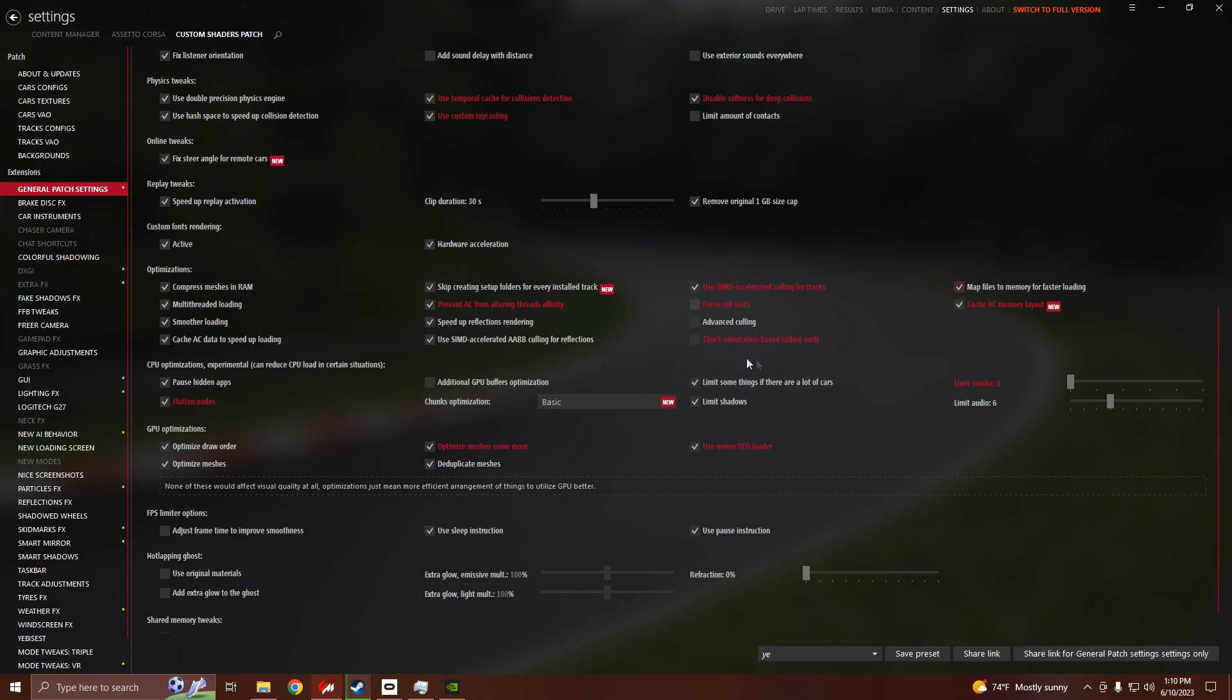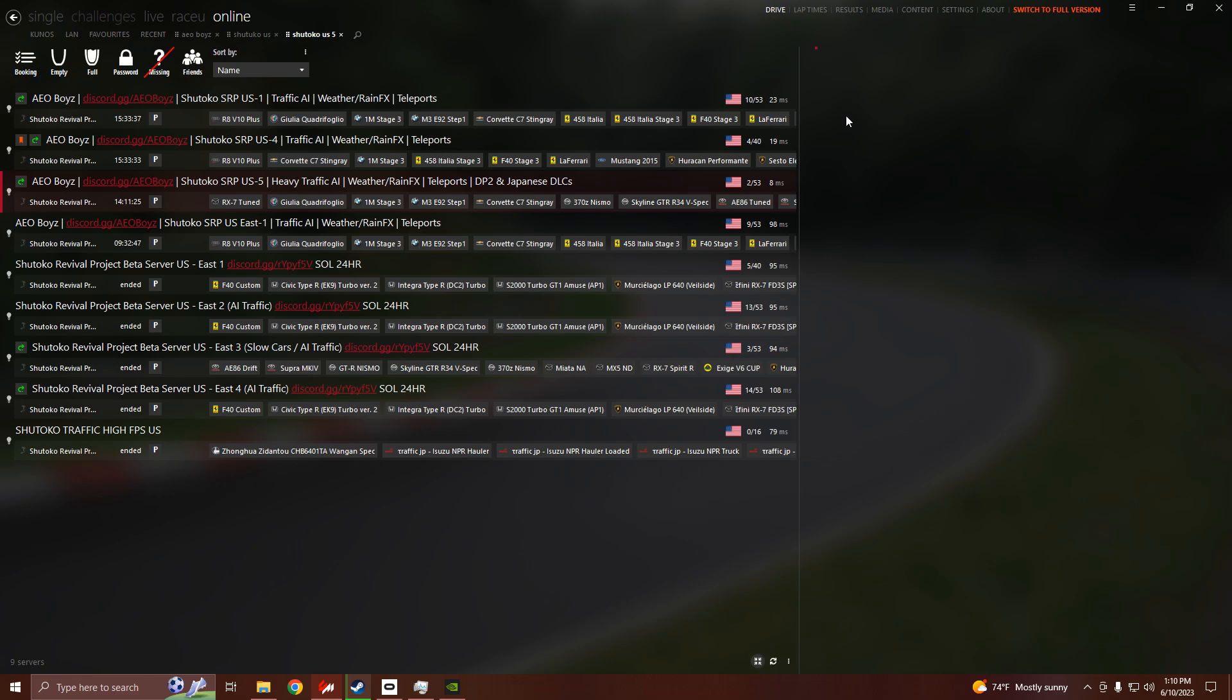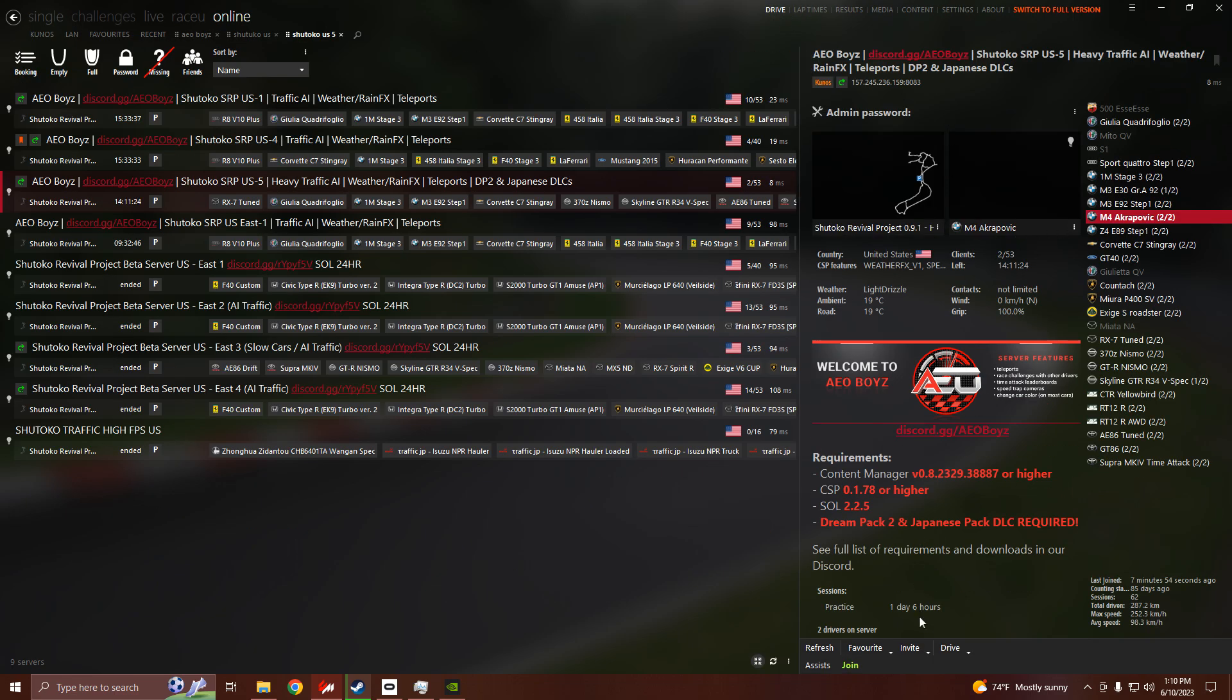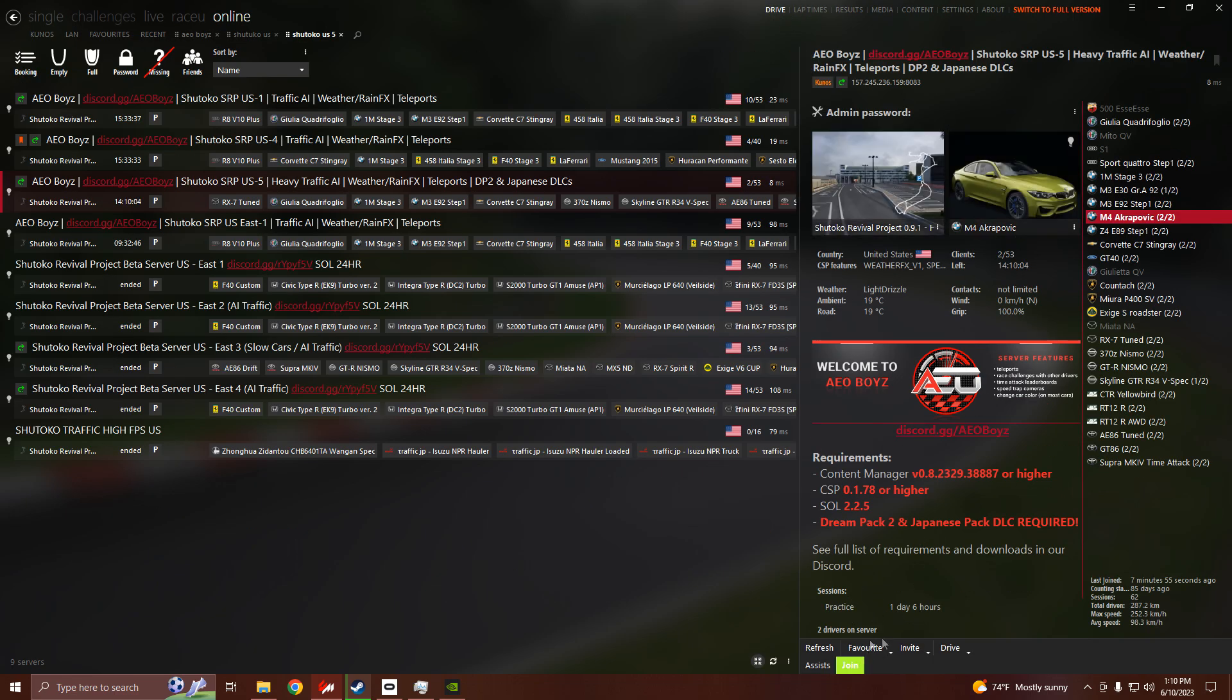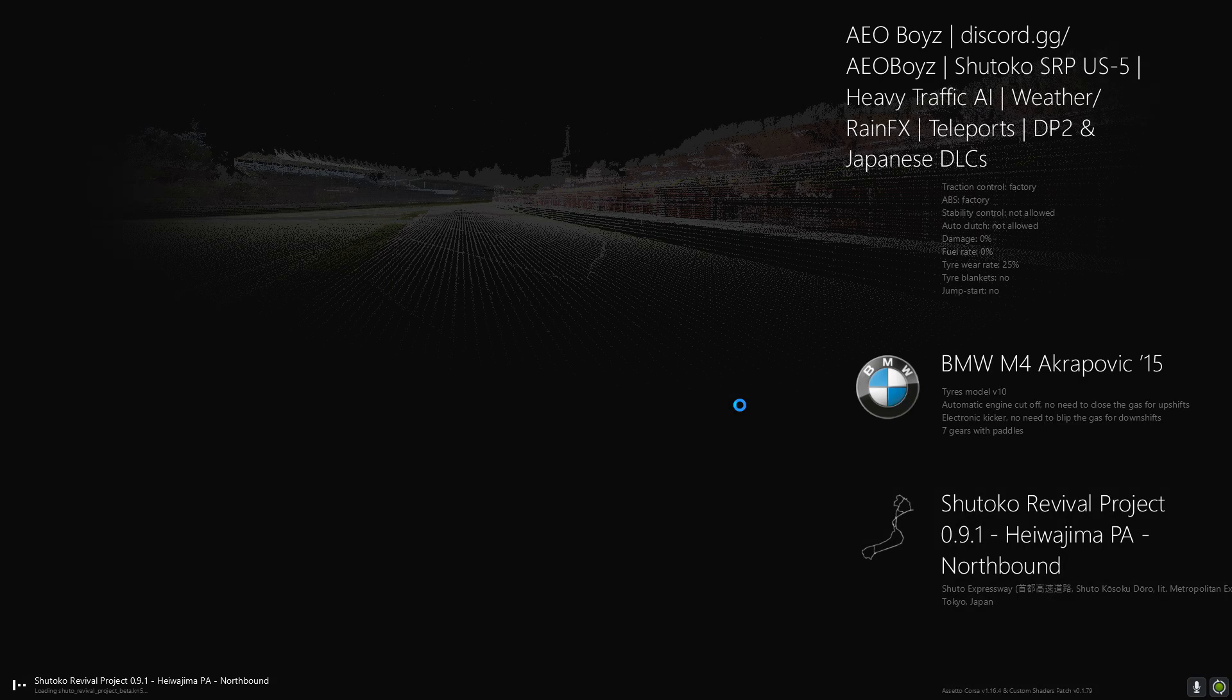So basically without these three it'll work and with these three it'll work, it really just depends sometimes. Like watch, I'm going to show you. I'm going to load into a game and it might give me 99%, it might not.